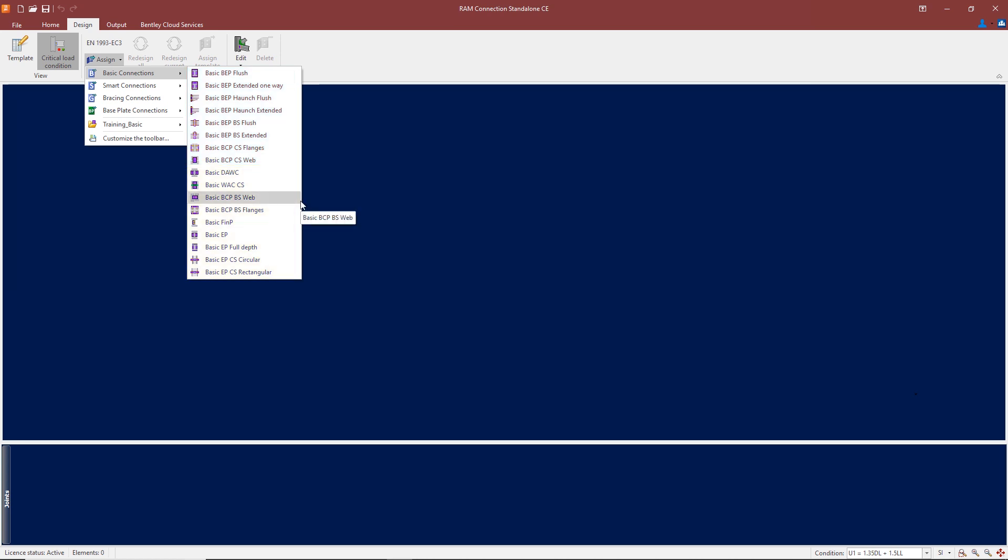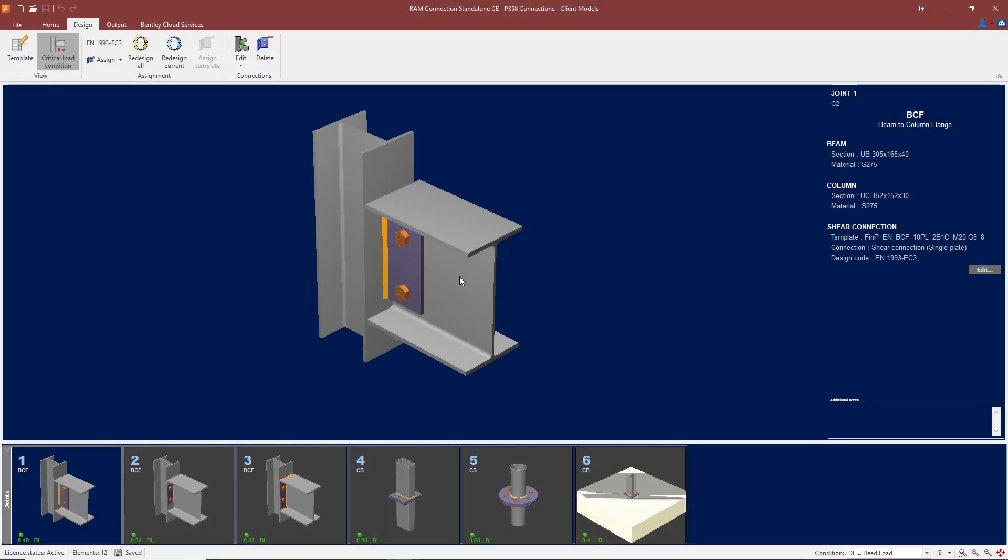The connections are categorized in accordance with the SCI green books. Next we will look at examples of typical shear and moment connections designed using RAM Connection in accordance with requirements of the Eurocode.